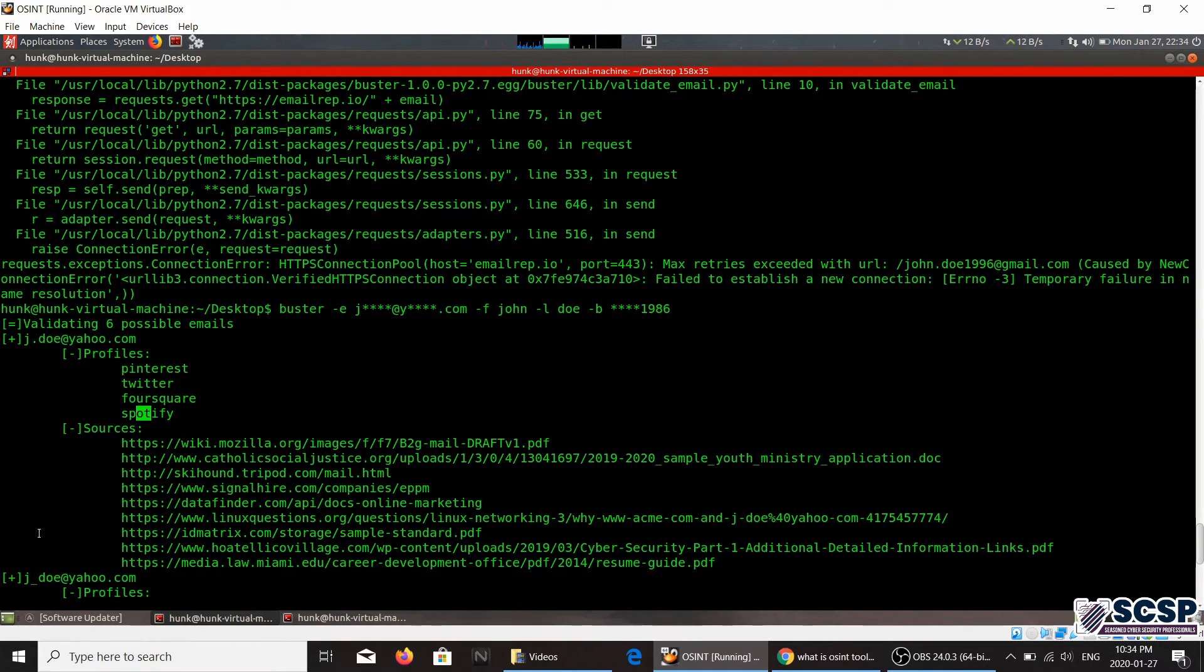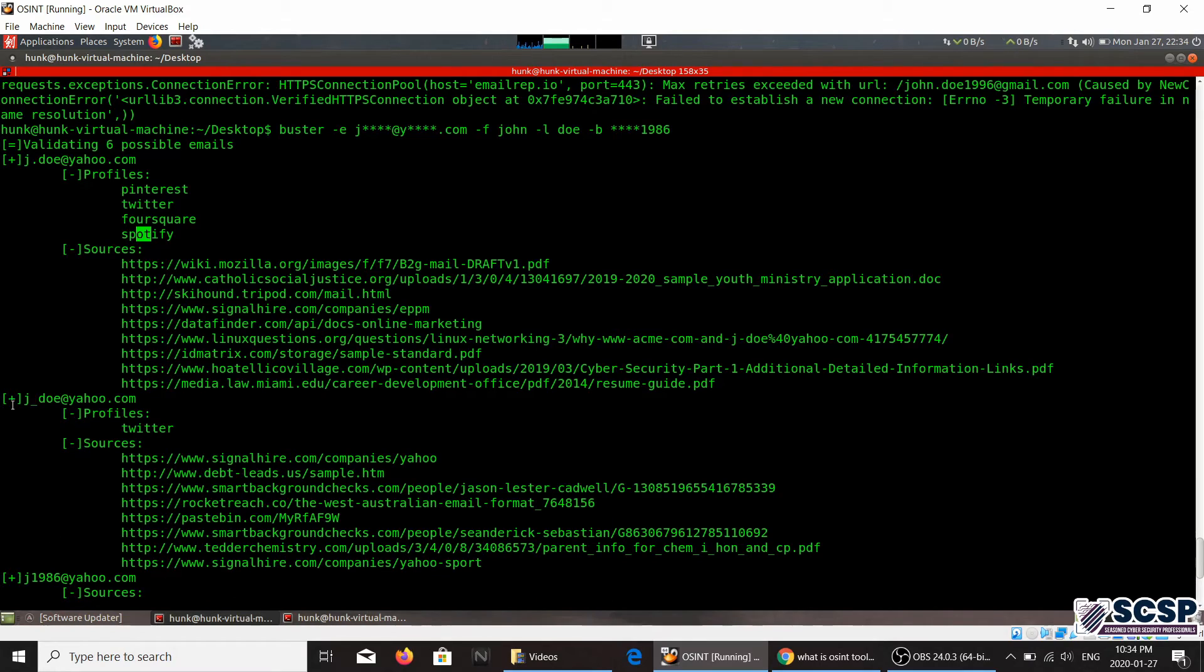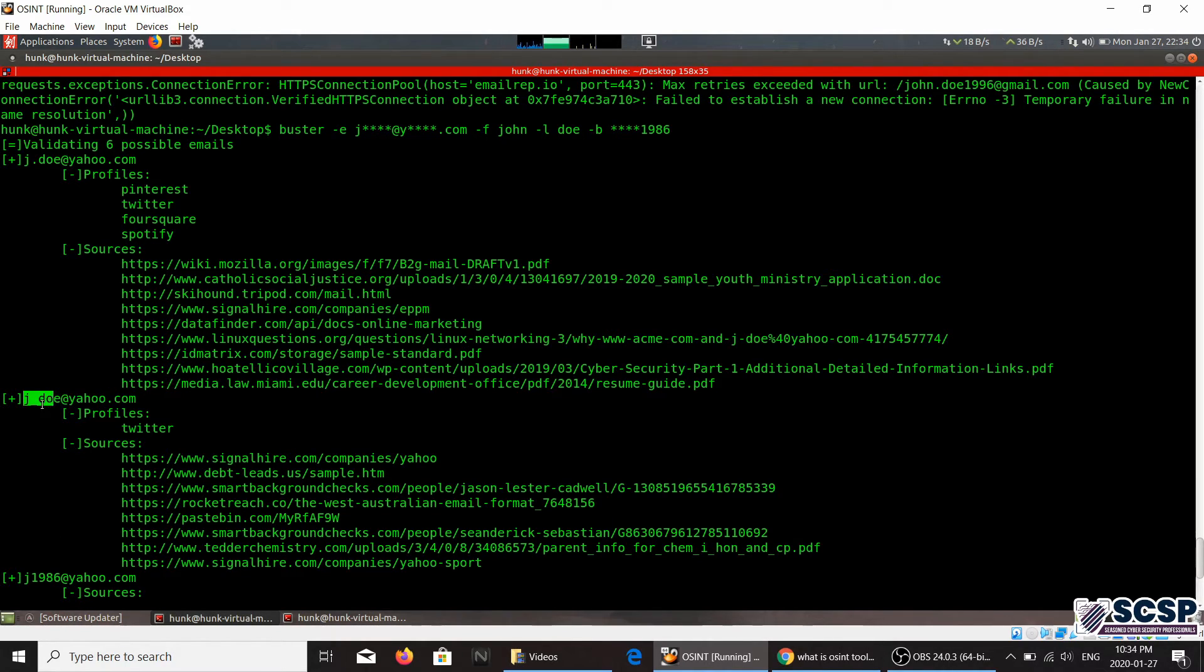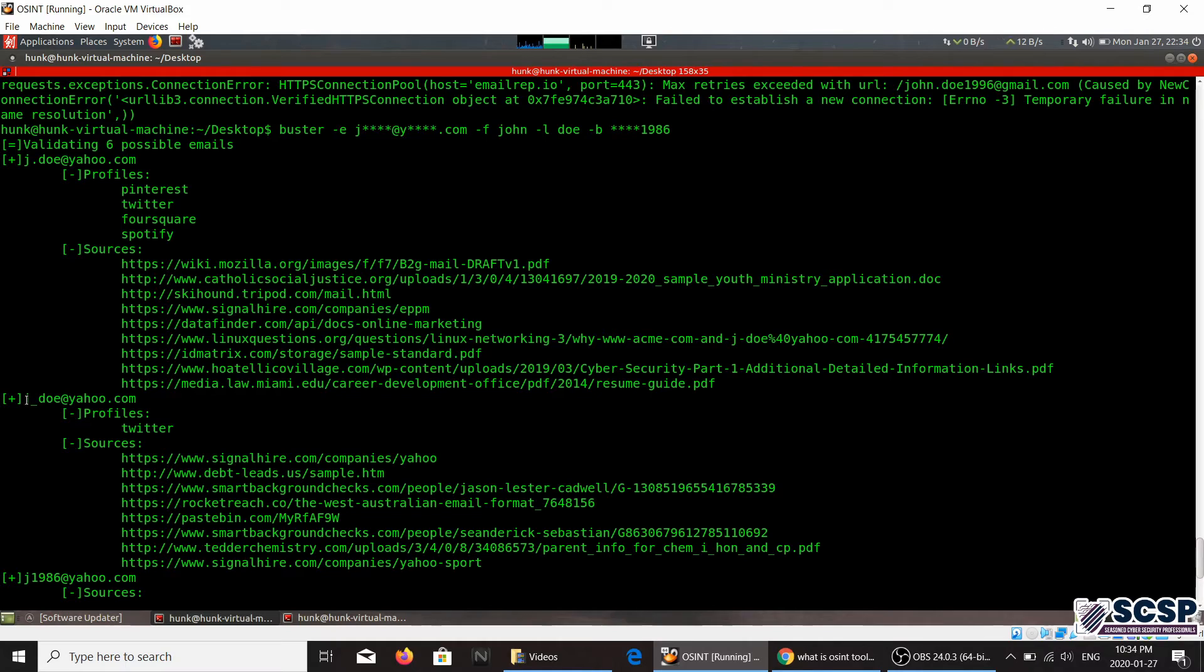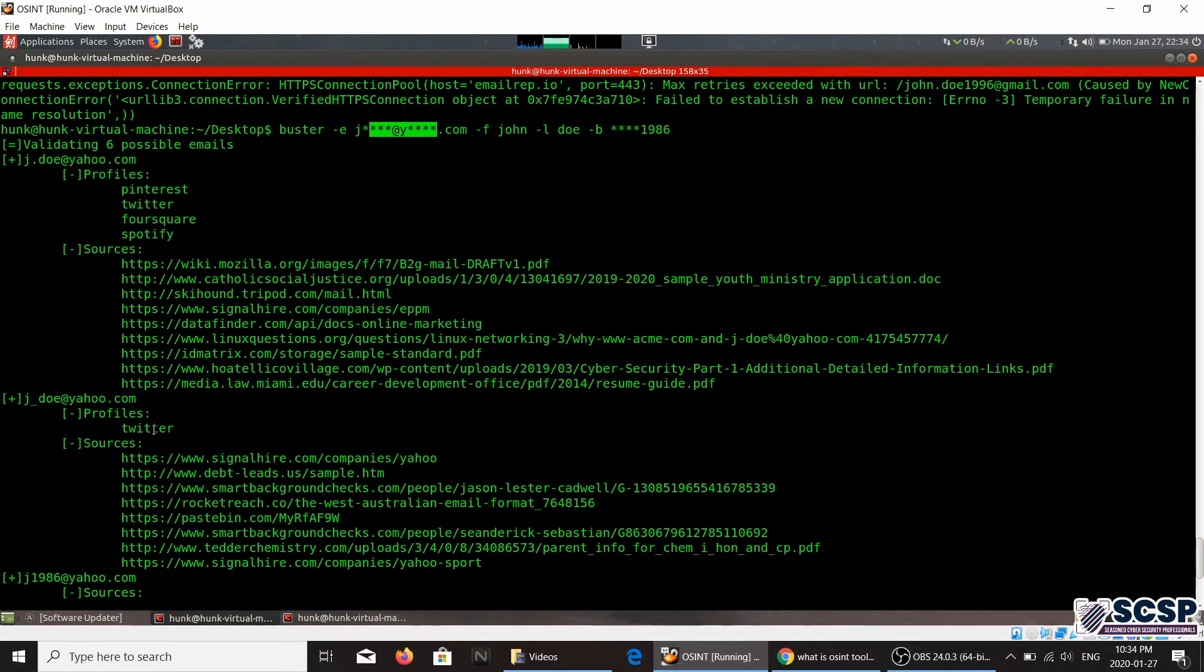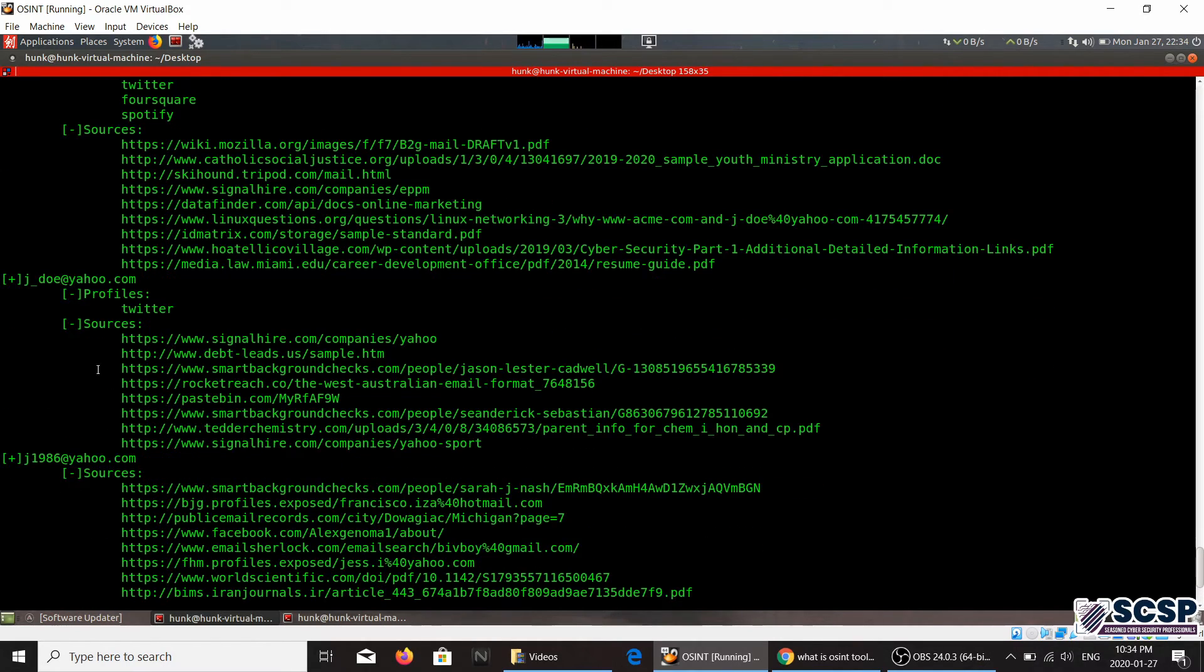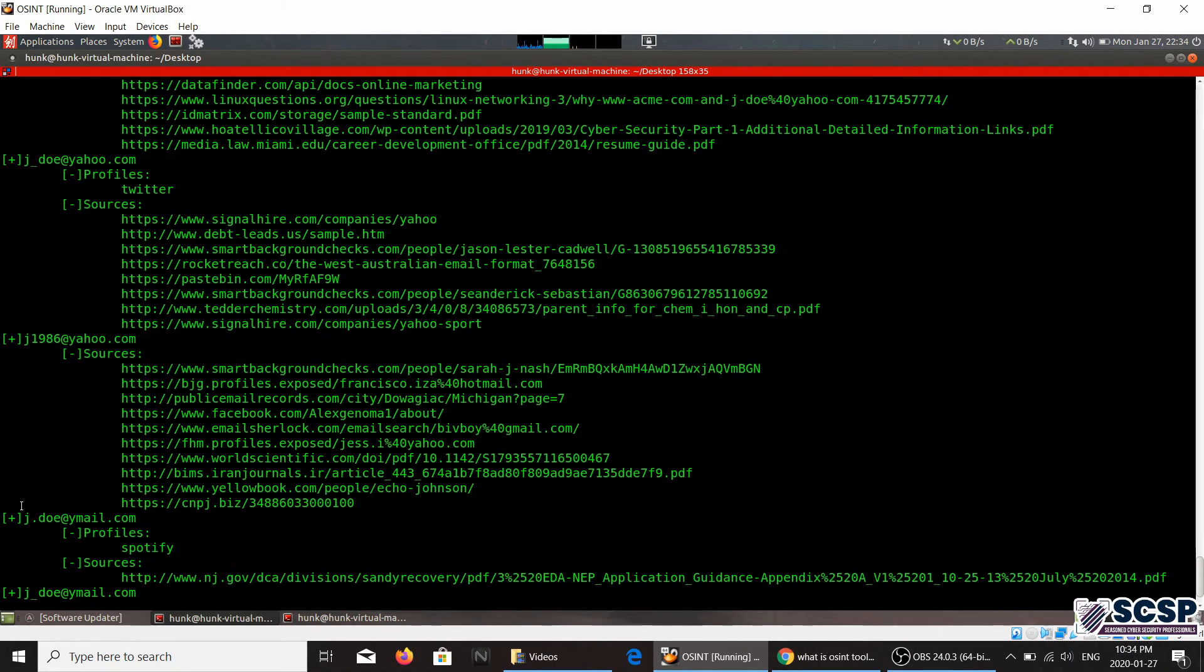And then another pattern of the same email, or another pattern, the pattern that I provided it, it's actually generating the emails based on this pattern right here. So this one it was able to find it on Twitter and it is validating through all of these sources.